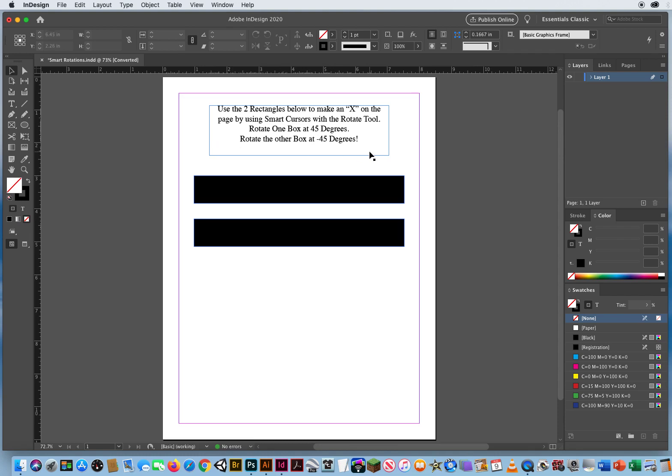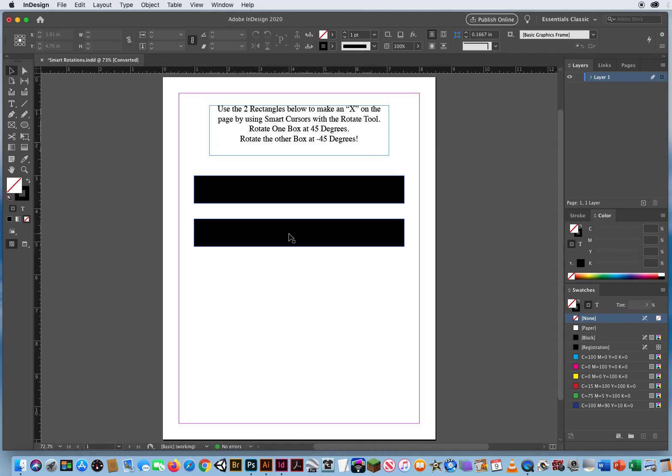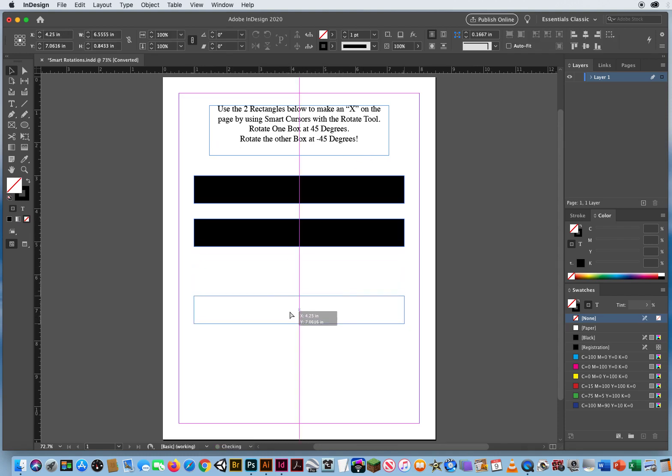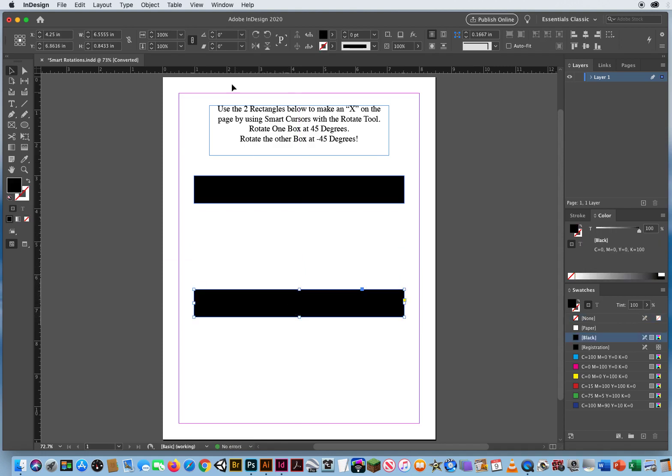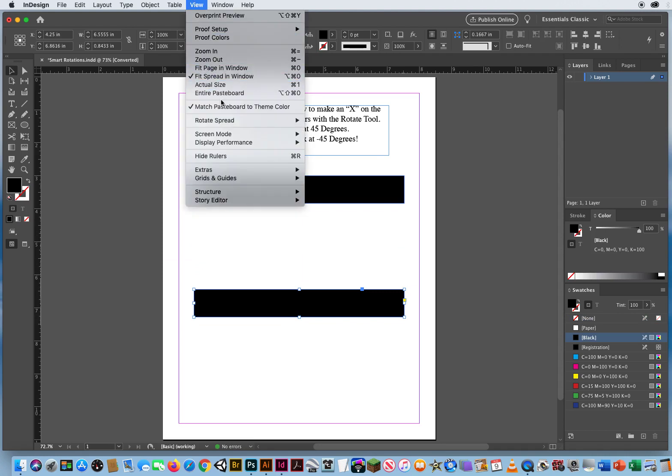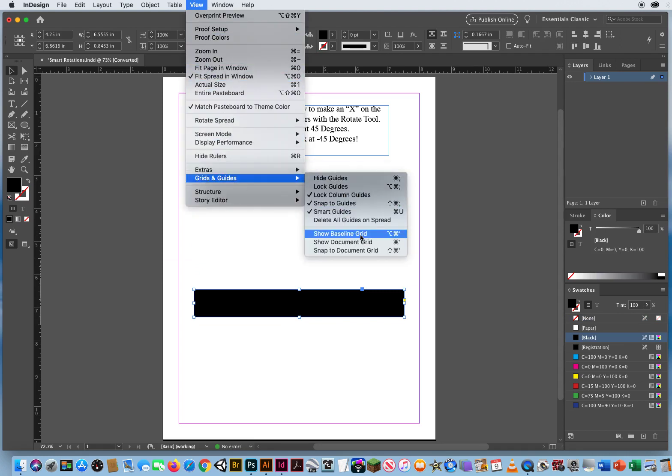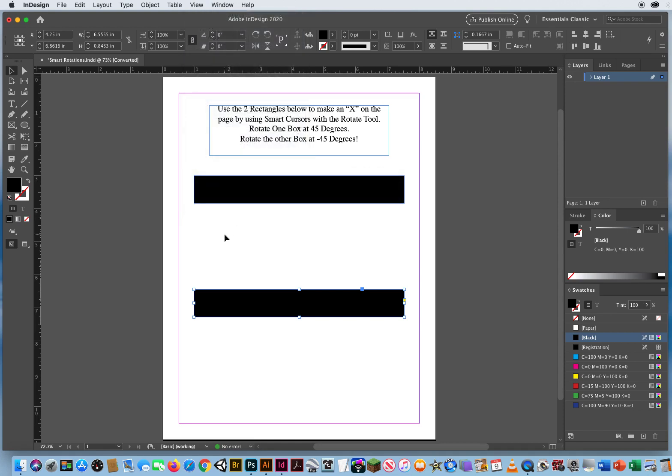So I'm just going to pull this box down. There's that pink guide running right down the middle of the page. And I want to make sure I go to view grids and guides, and I have smart guides turned on.